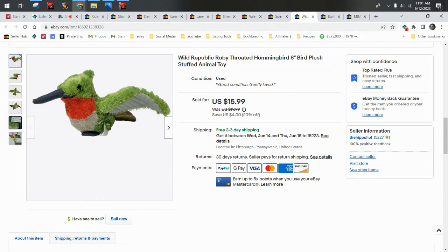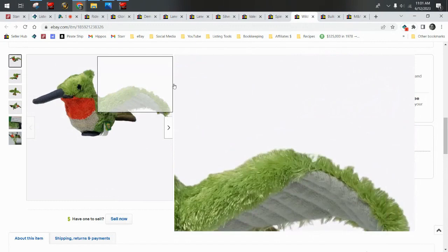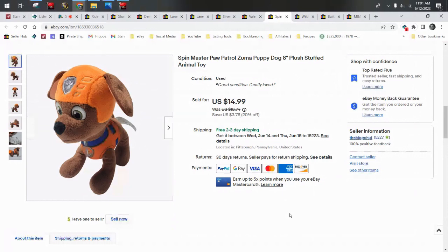We have a Wild Republic ruby-throated hummingbird. This guy was about 50 cents out of a wholesale lot, shipped first class, and did sell for $15.99. Super cute! Wild Republic makes a lot of really great realistic-looking animals. This is a brand that I really like to source.